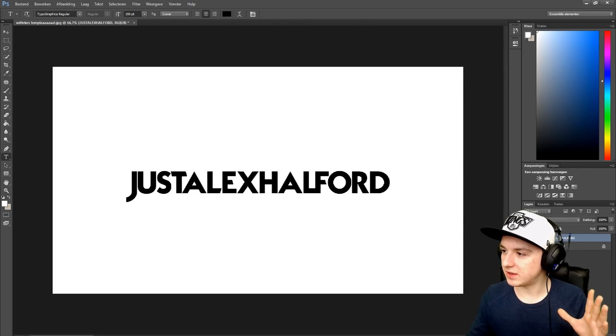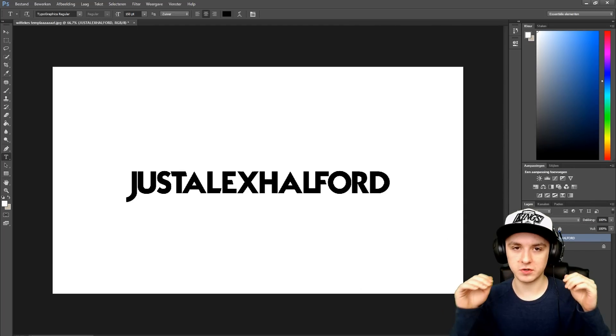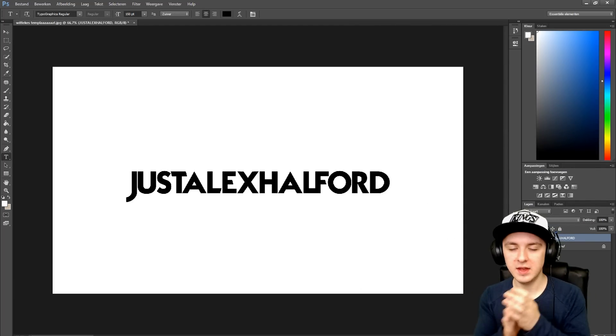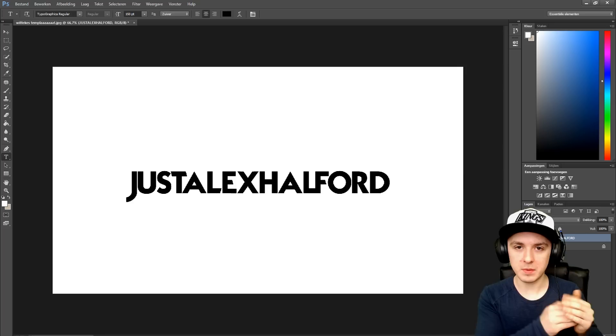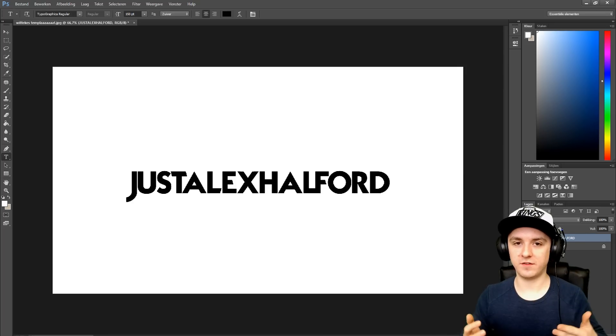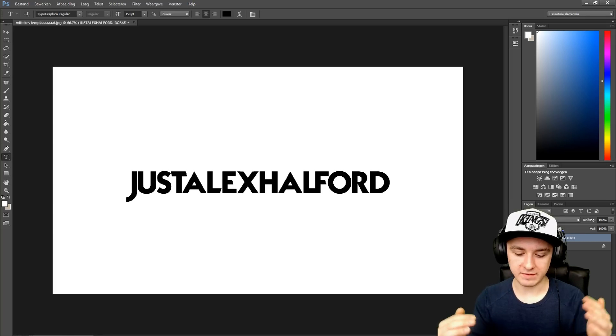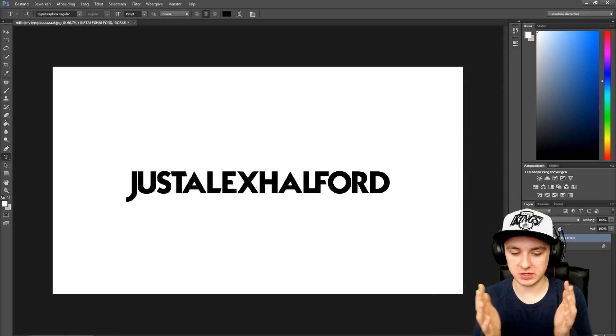To recap: go to dafont.com (link in description), download your font, extract it somewhere on your PC, double-click the font file, install it, restart Photoshop, and you're done. That's how simple it is — that's how you install fonts. If you found this video helpful, smash the like and subscribe buttons, let me know in the comments what you think, and I'll see you in the next Photoshop tutorial.